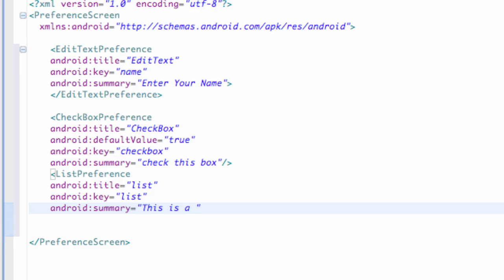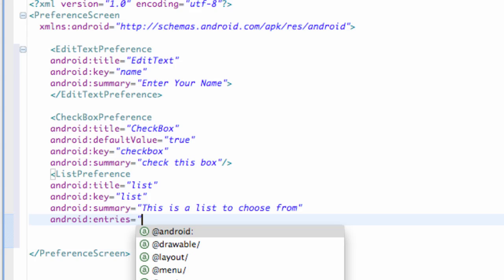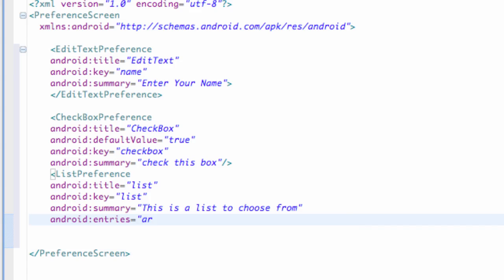And then we're also going to set up something else called Android entries and these will be the entries within the list and we're going to say equals new array for the most part or array reference that we're going to refer to here so we're going to say array forward slash list.